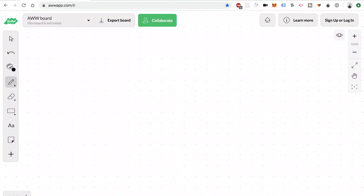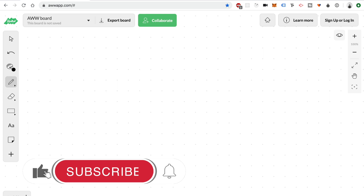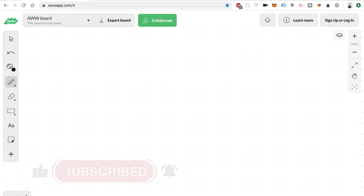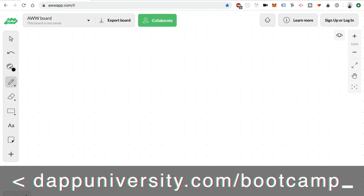Welcome back to Mastering Solidity, the video series where I'm giving you a crash course in blockchain development. This is video number two in the series where I'll go over some essential aspects of Ethereum smart contract development. I'm Gregory from Dapp University. On this channel, I teach you how to become a blockchain master. If you want to take that next step towards mastering blockchain, head on over to DappUniversity.com/bootcamp.